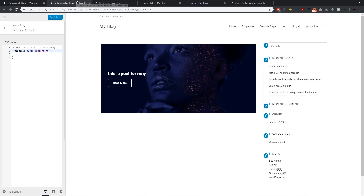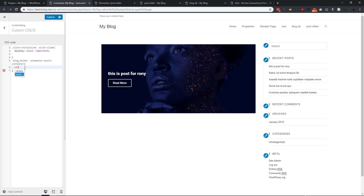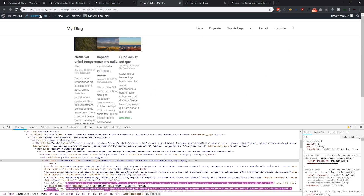Nothing changed yet, so let's add another CSS rule. Target our post holder 'blog_holder' and then the container: '.blog_holder .elementor-posts__container'. We need to give this container a width of 100% and set display to block with !important. Let's save it.